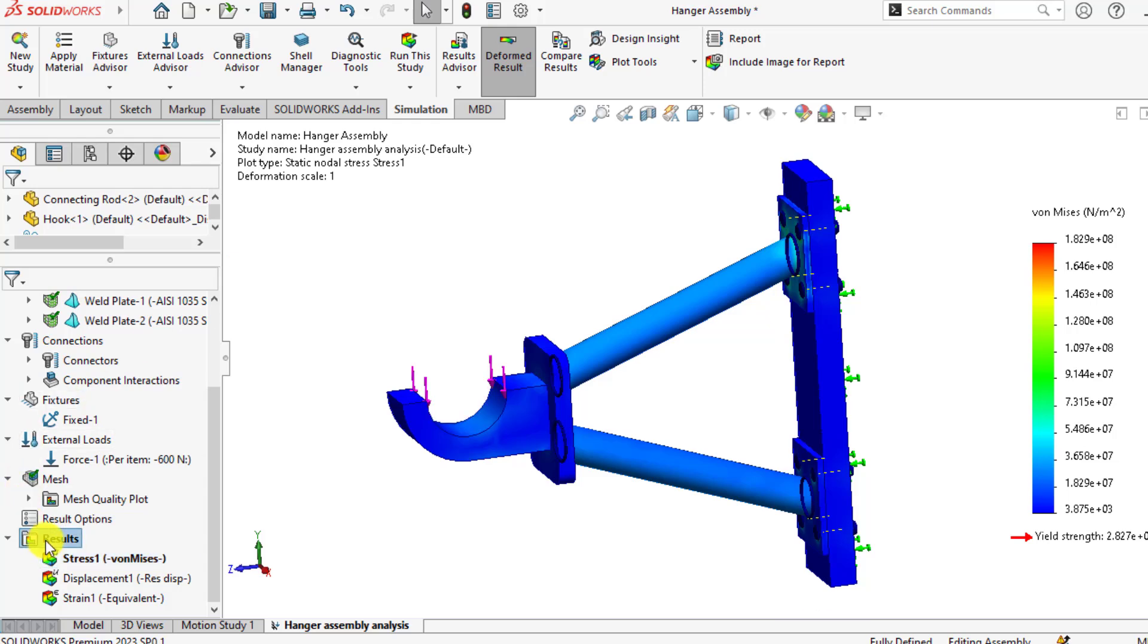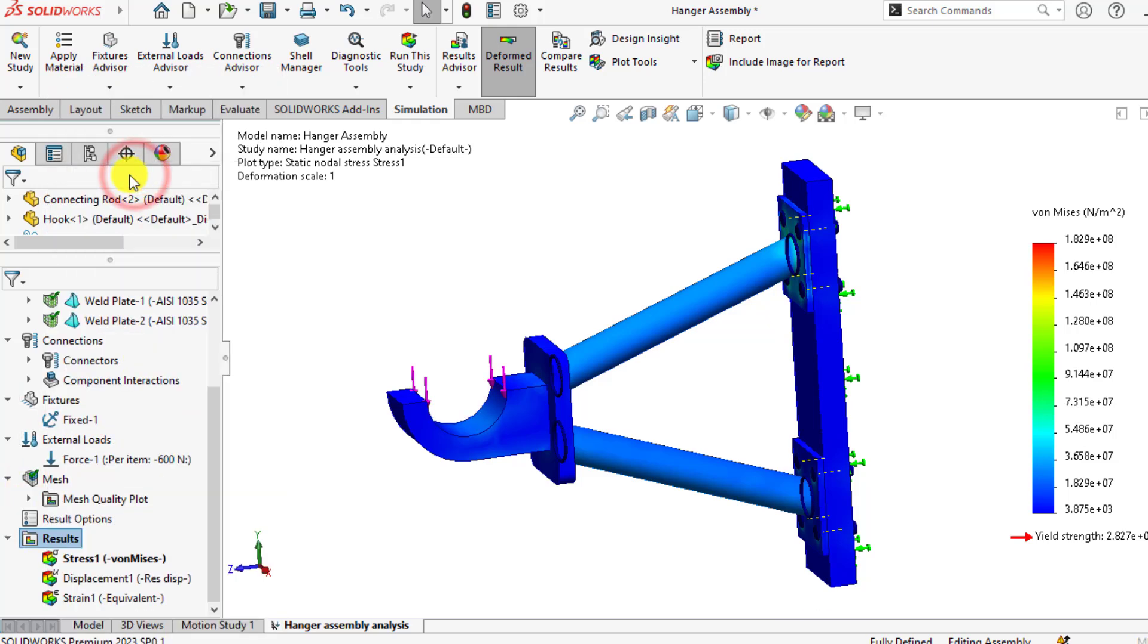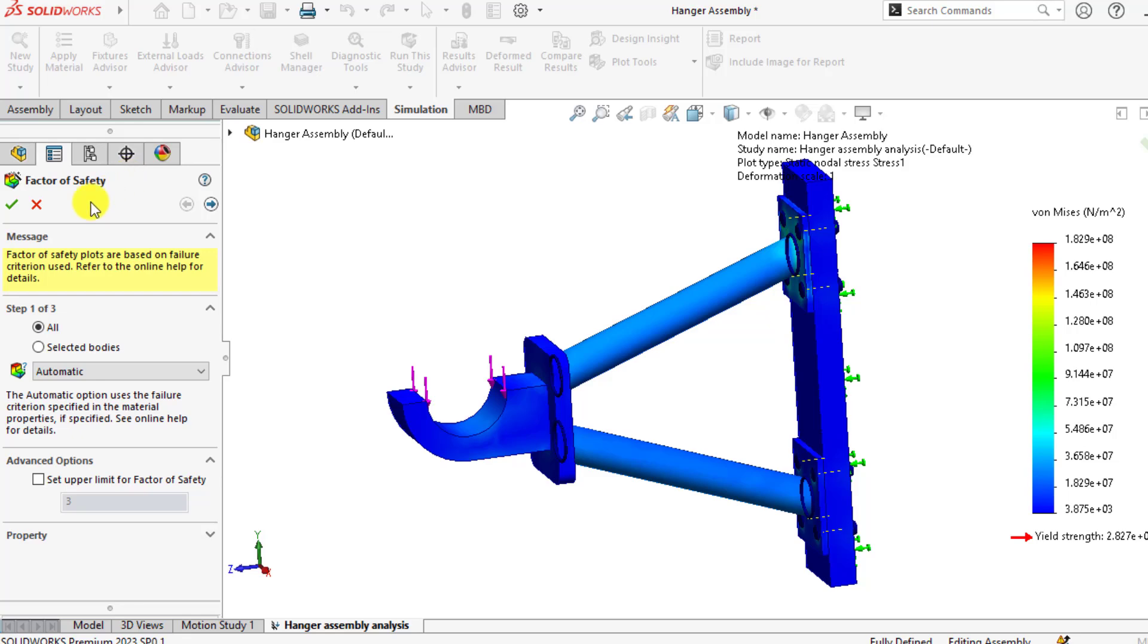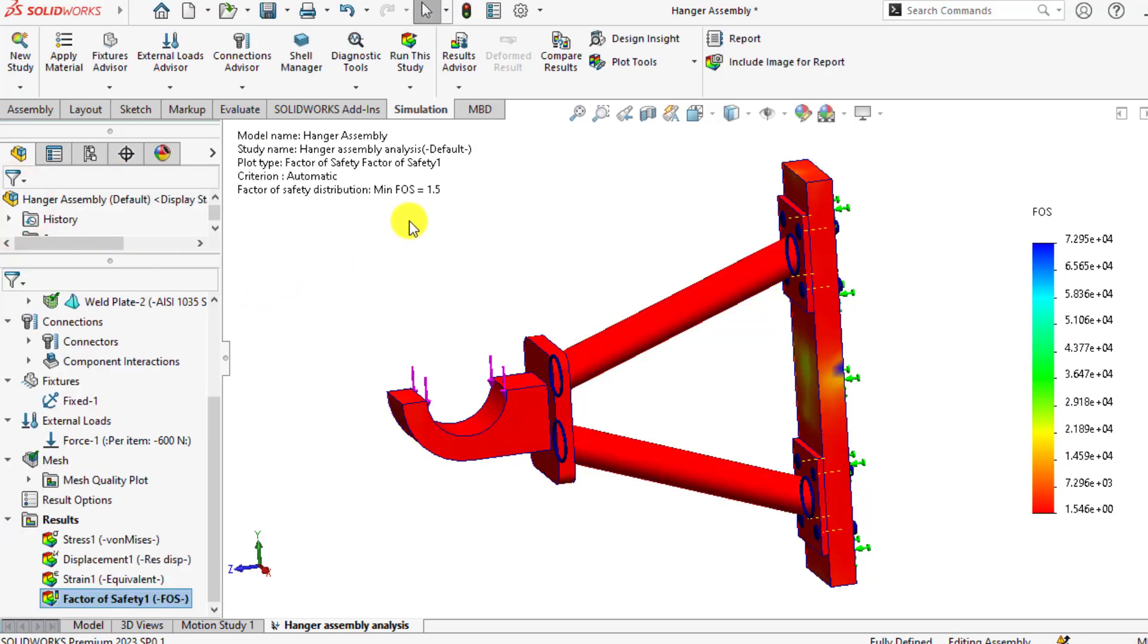Because if we check its factor of safety, its factor of safety will be more than 1, that is 1.5.